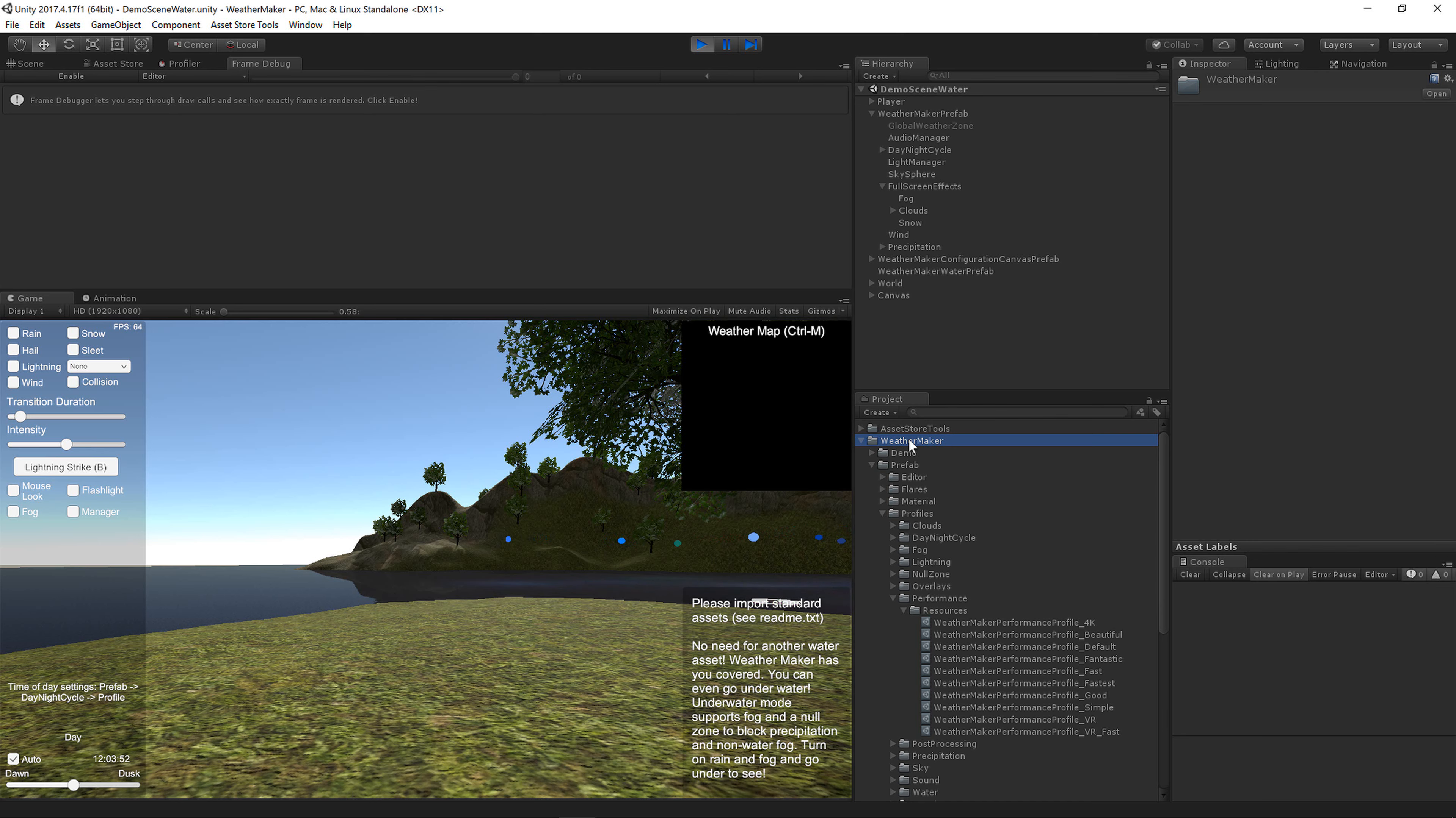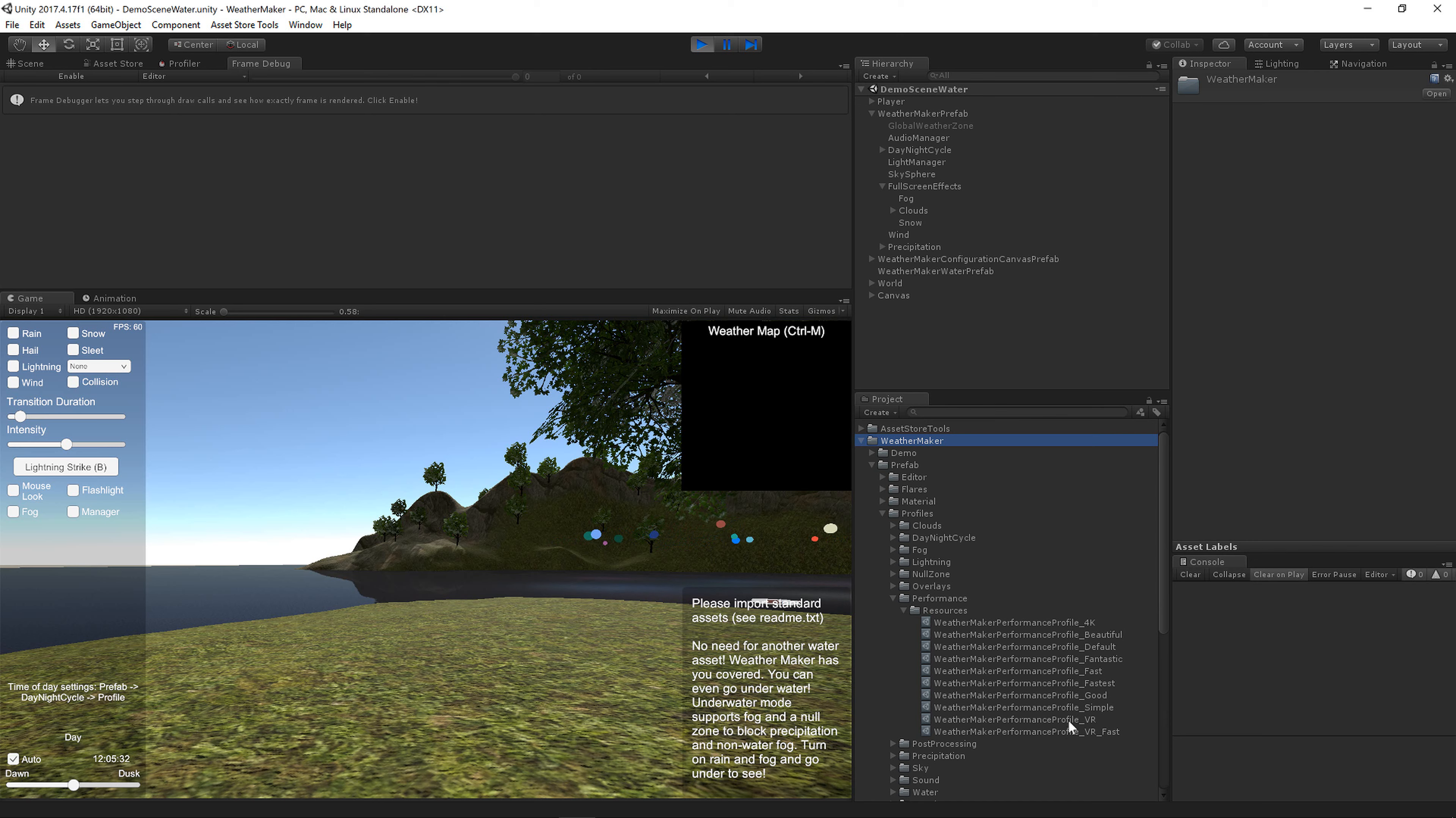In WeatherMaker 5, the folder structure has WeatherMaker, Prefab, Profiles, Performance. These mostly map to Unity Quality levels, and I've also added a 4K and some VR Profiles.